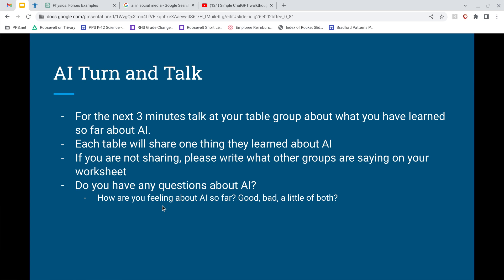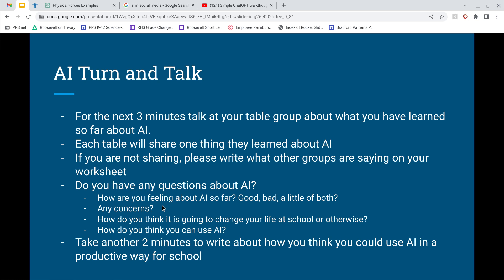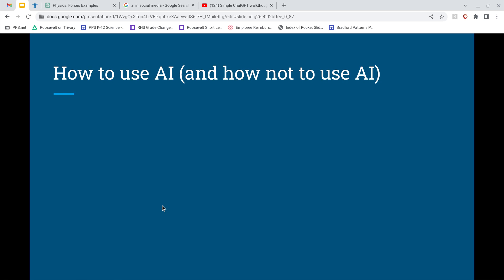I have a few concerns about AI, but mostly I feel good about it — I think we're living in the future and it's awesome. Maybe you have concerns too. How do you think it's going to change your life at school or otherwise? Take another two minutes and write down how you think you could use AI in a productive way for school. Pause the presentation if you need to.